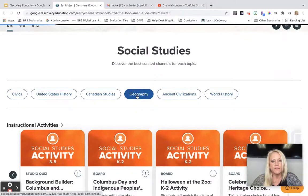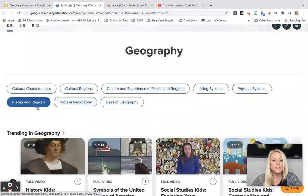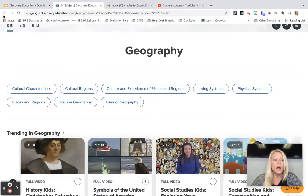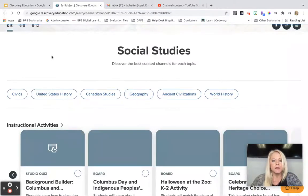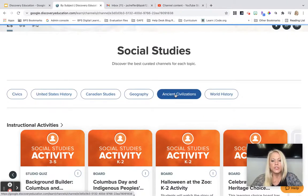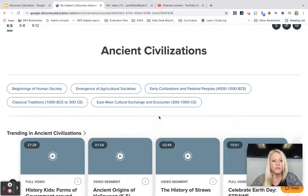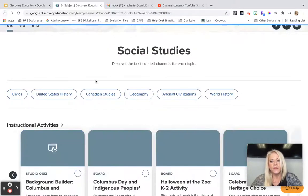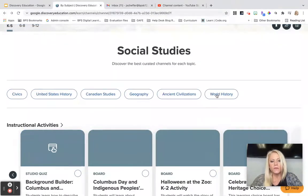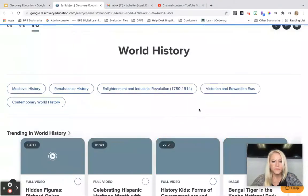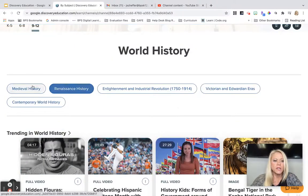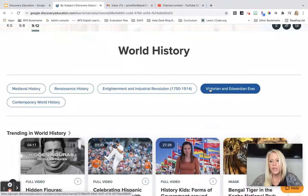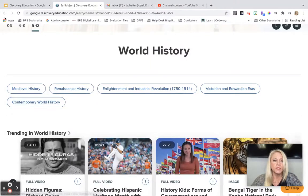We also have geography. In here we have places and regions, uses of geography, living systems, and physical systems — a huge amount of topics to explore and share with your students. We have ancient civilization with various topics in that area, and then world history covering medieval, renaissance, the Enlightenment, the industrial revolution, the Victorian and Edwardian eras, and contemporary world history.